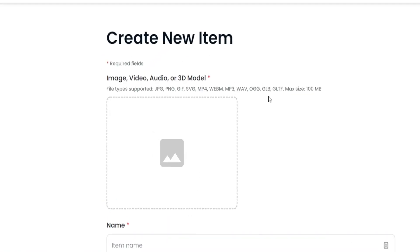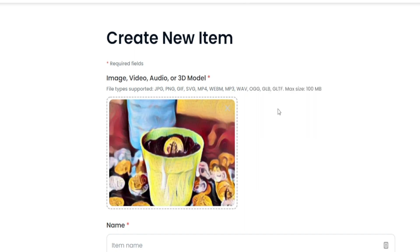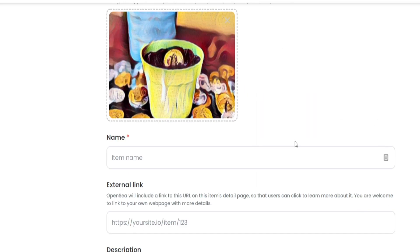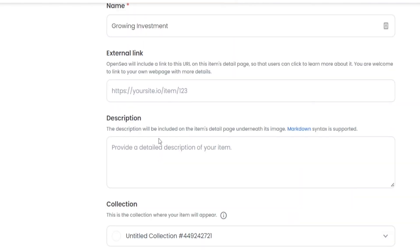Once that is out of the way, I can head back over to OpenSea and upload my picture. Once I've done that, it is mandatory to also add an item name. And of course, there are a few additional things you could do here.